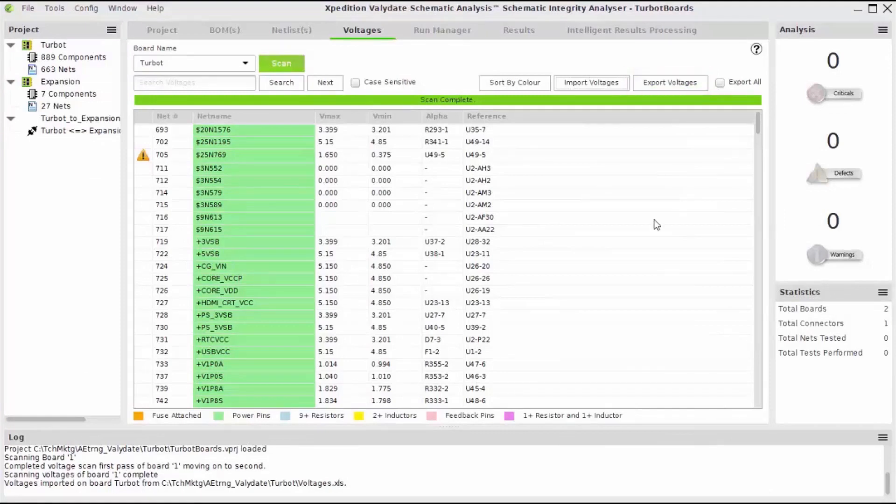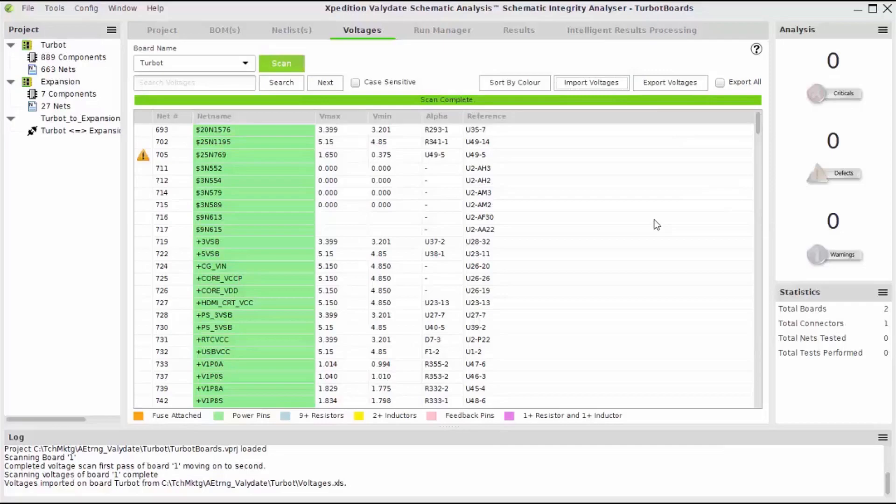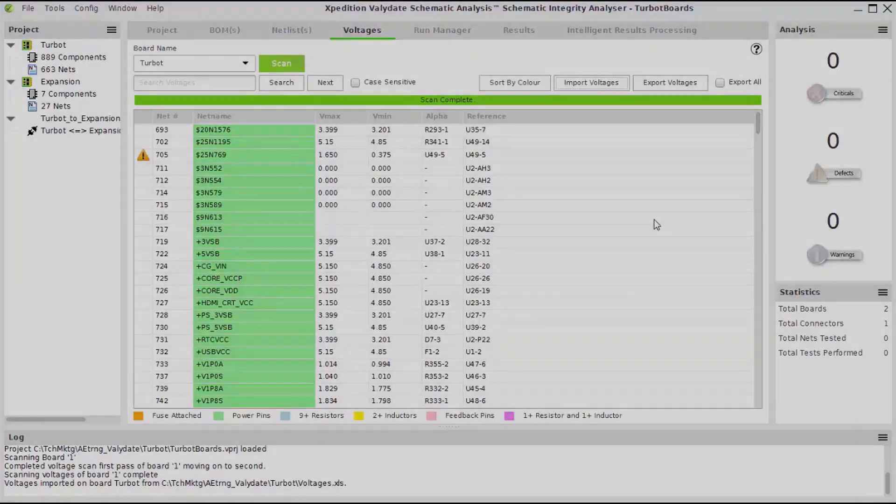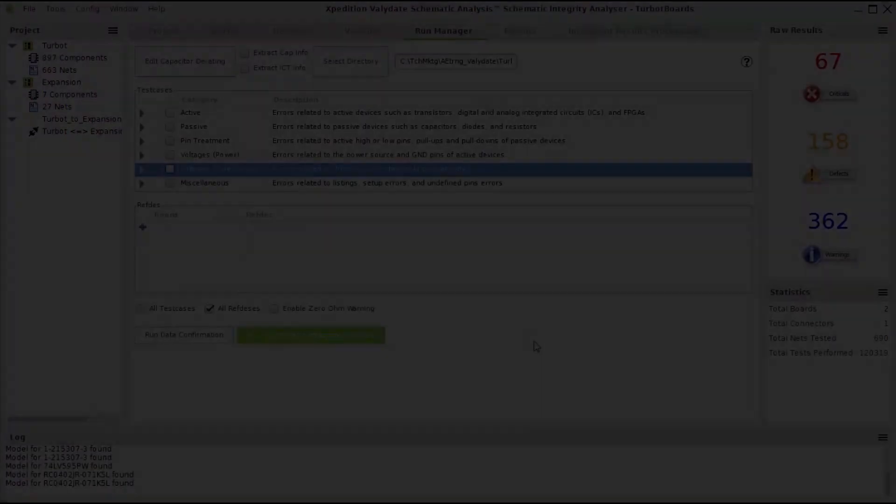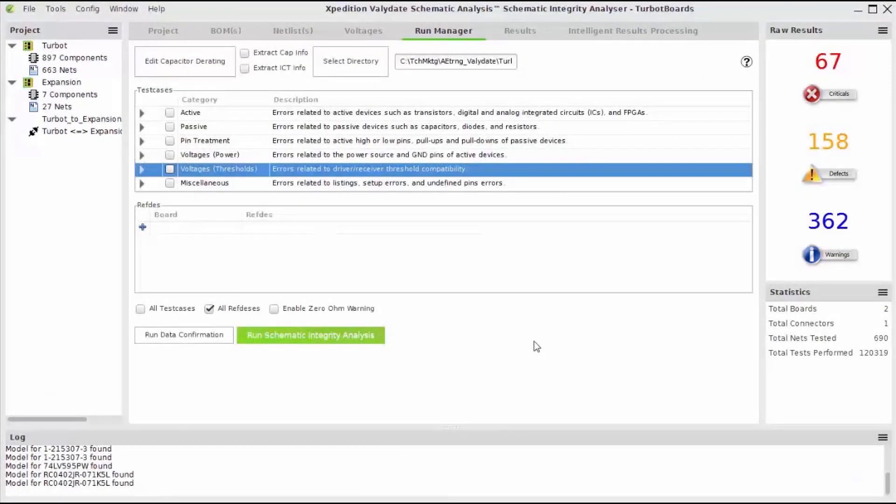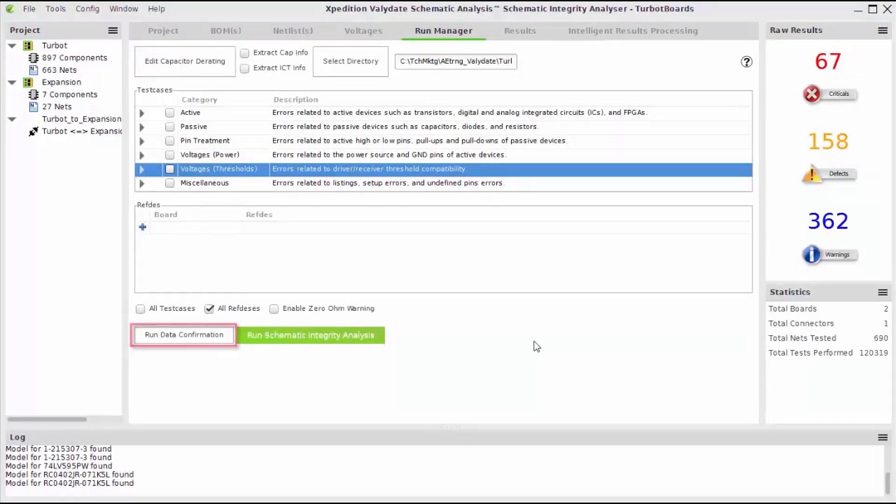Now that all of the necessary net and pin data has been successfully added, I'm ready to run my rules. The Run Manager tab is used to choose which tests I want to run on my project. The Data Confirmation button can be used to run a pre-check to ensure complete setup has been accomplished.